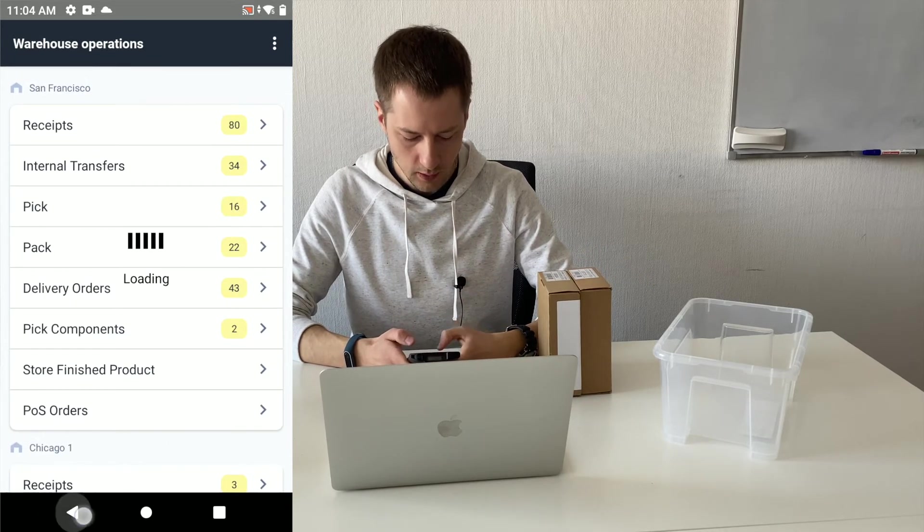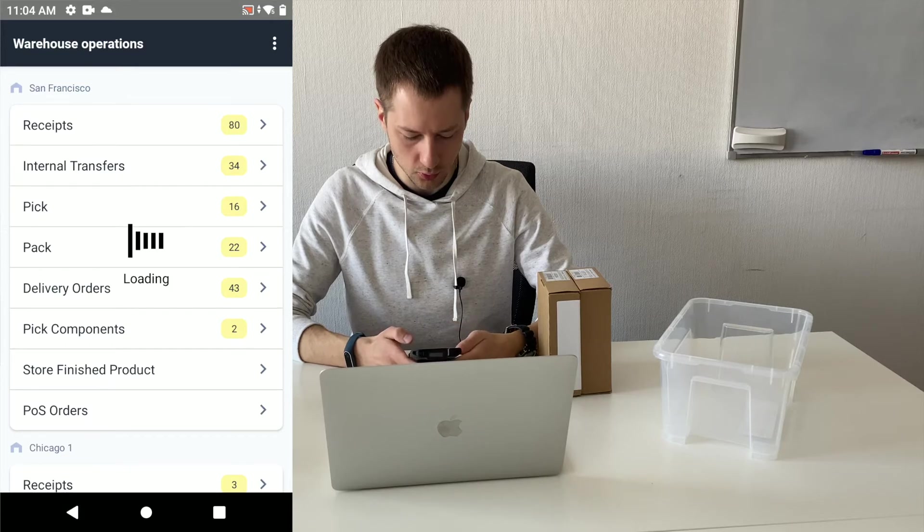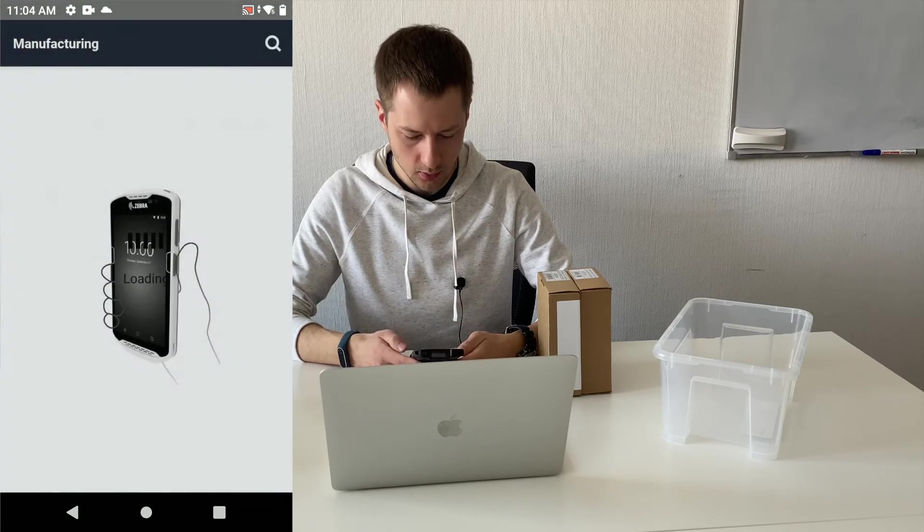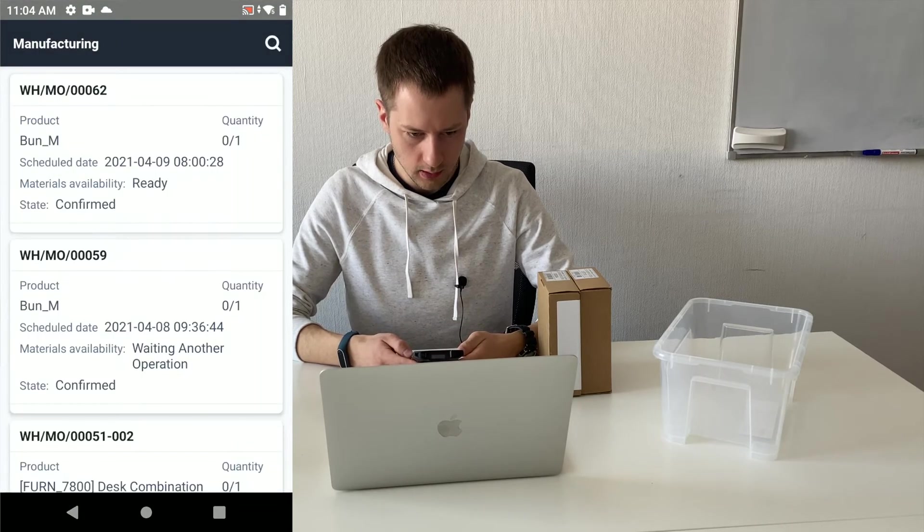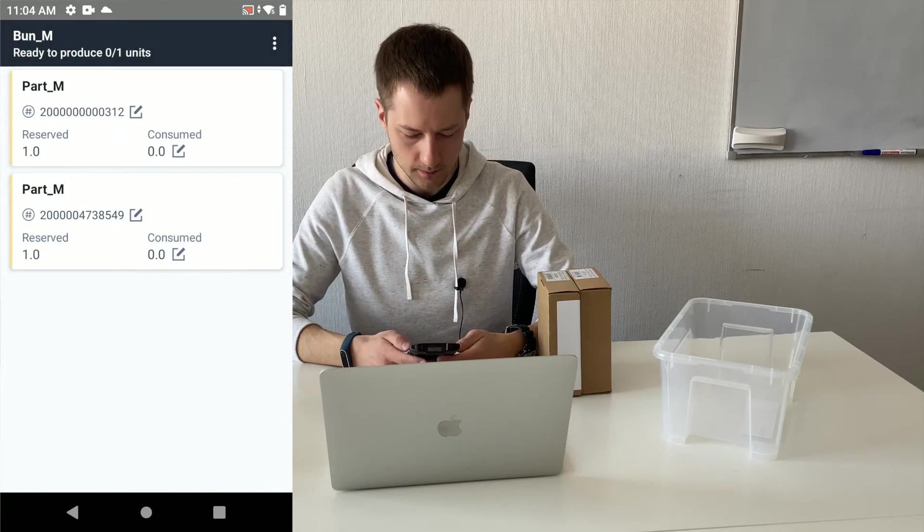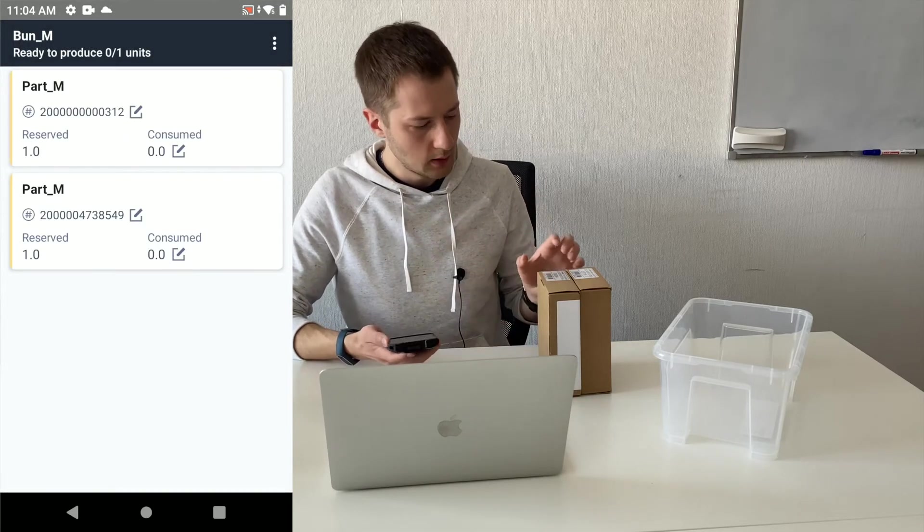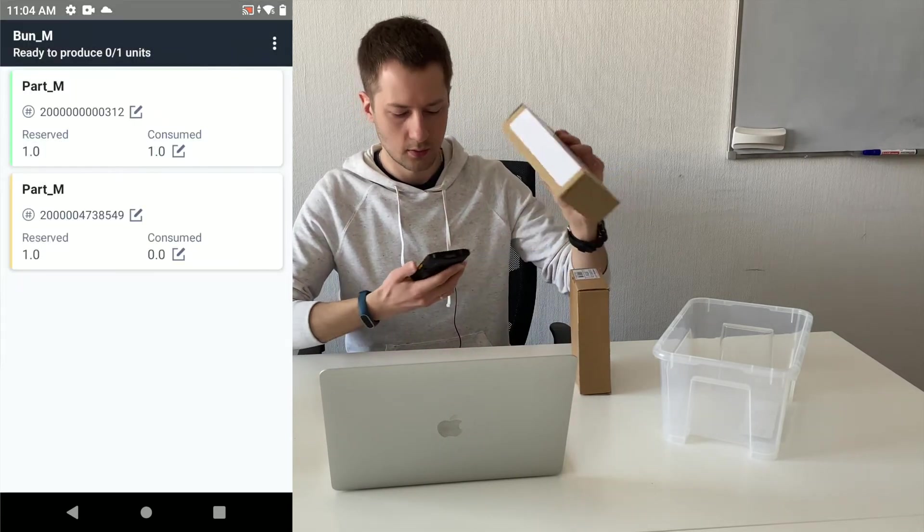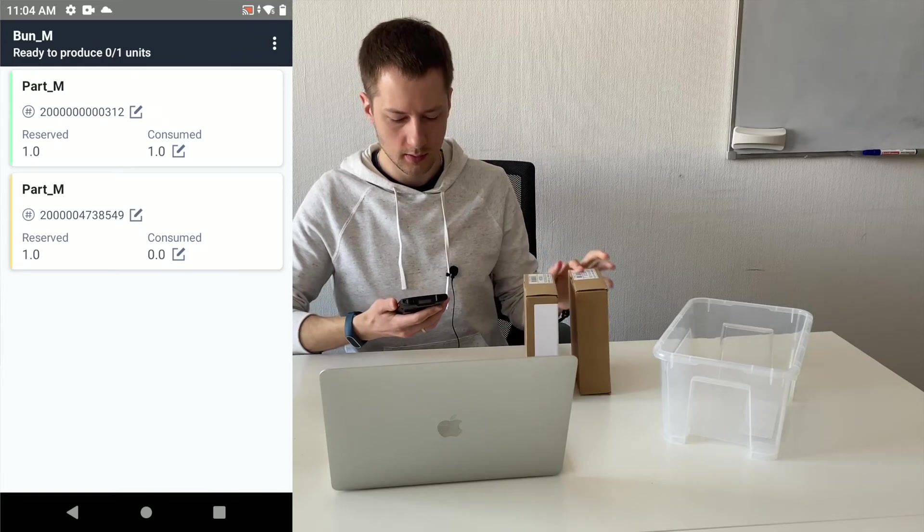Now I should go to the manufacturing menu and find my manufacturing order. Now I will produce this.